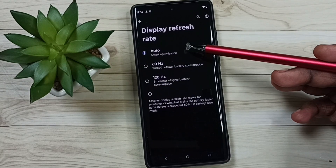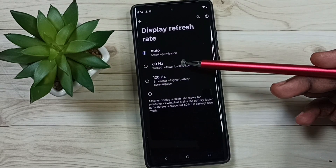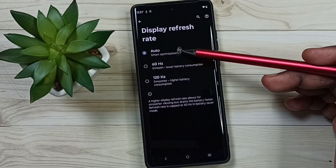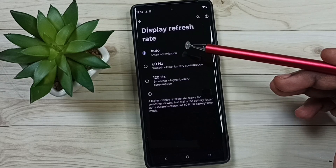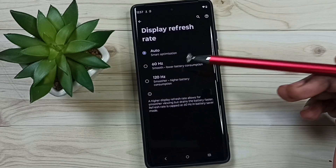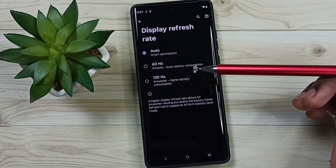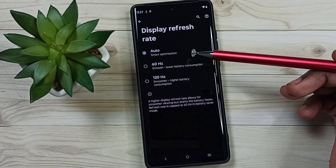Here we can see three options. The first is Auto. Auto means it's a variable refresh rate — the phone will automatically change the refresh rate.